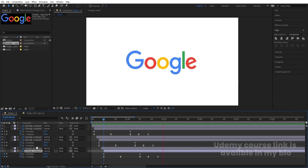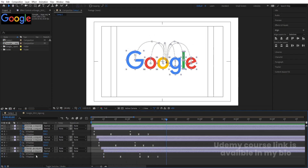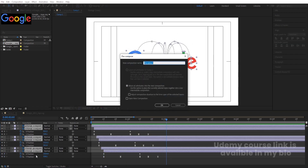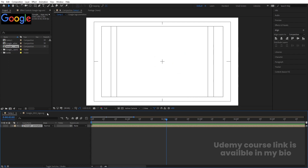Select all of them, press Ctrl+C and we will name this pre-comp 'Google Logo Animation' and hit OK, then hide it. Now we have to animate our extra elements.